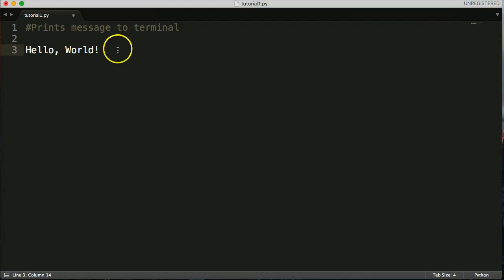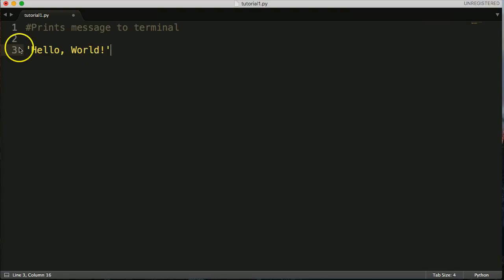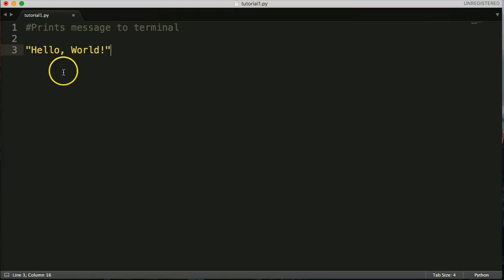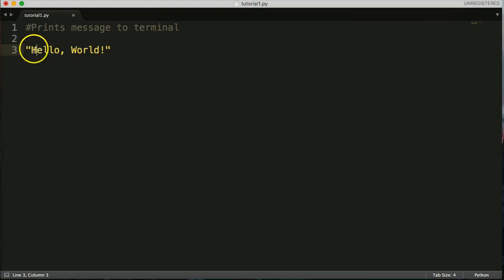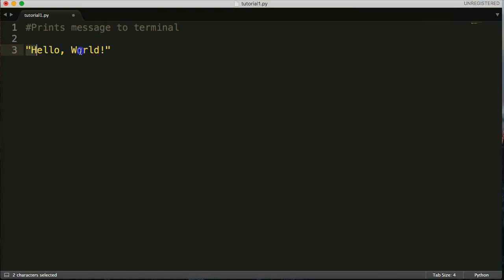We need to make this a string. We can put single quotes on either side, double quotes, or even triple quotes — we'll use double quotes in this case. A string in Python is immutable, which means it cannot be changed once it's created. It's a sequence of characters, and each character has an index number starting at zero. We'll look at that in another program, but it's important to know it's immutable and sequential.